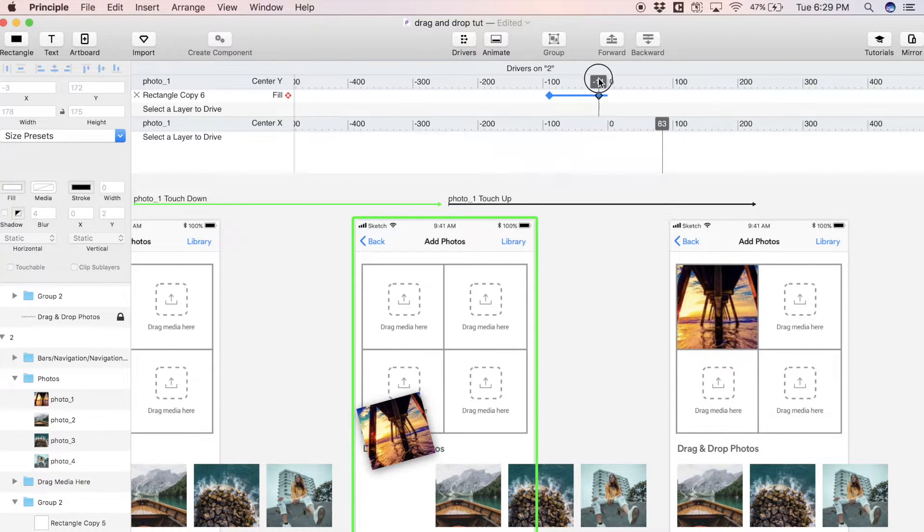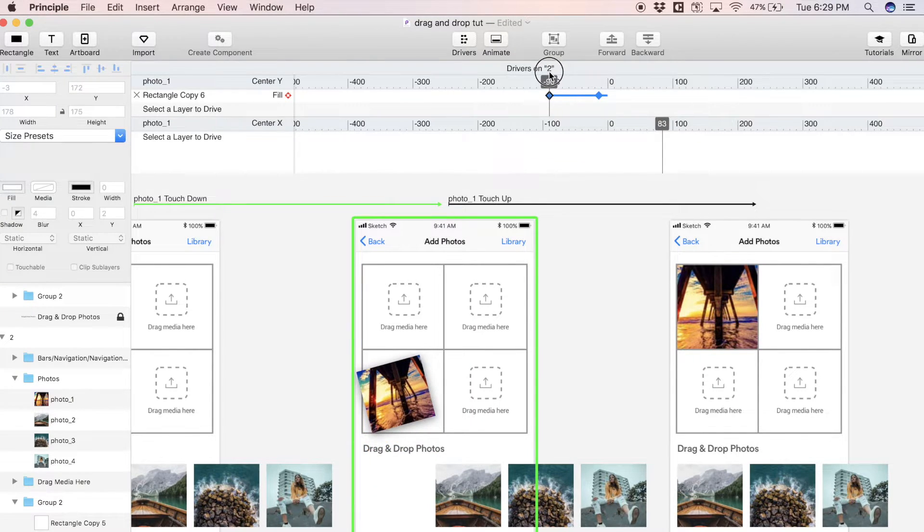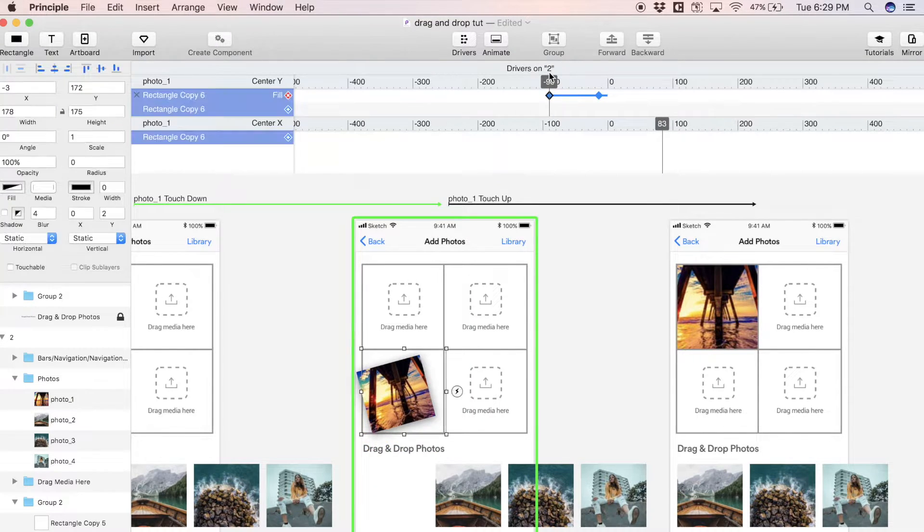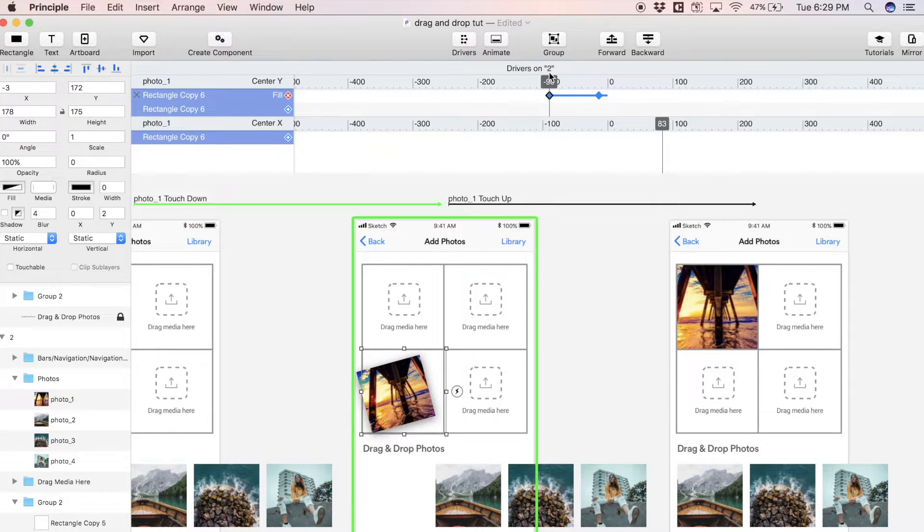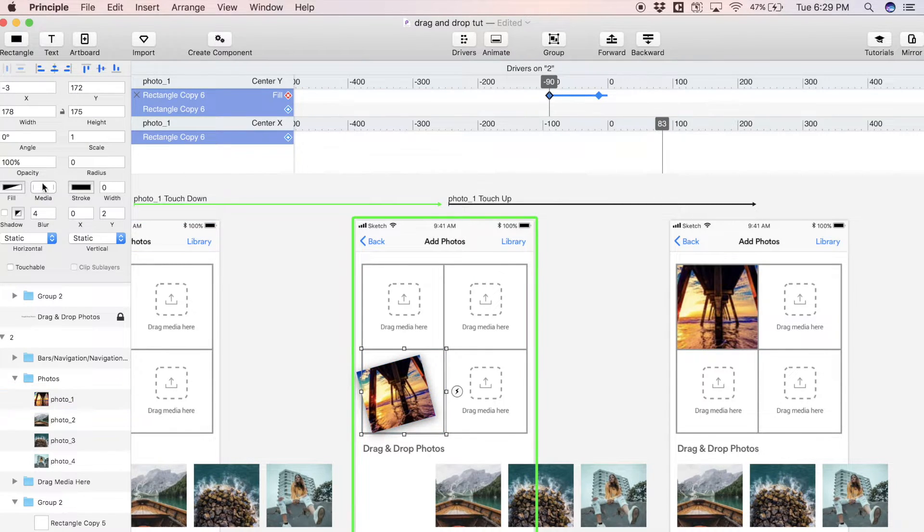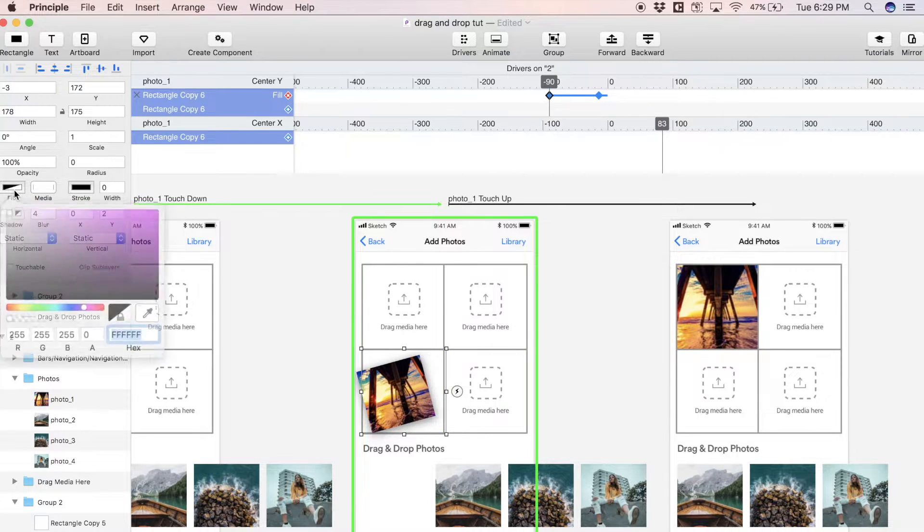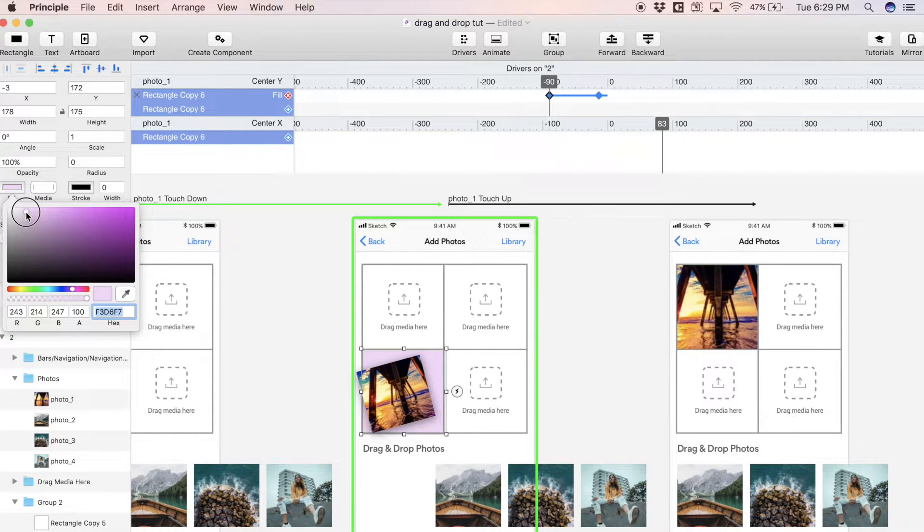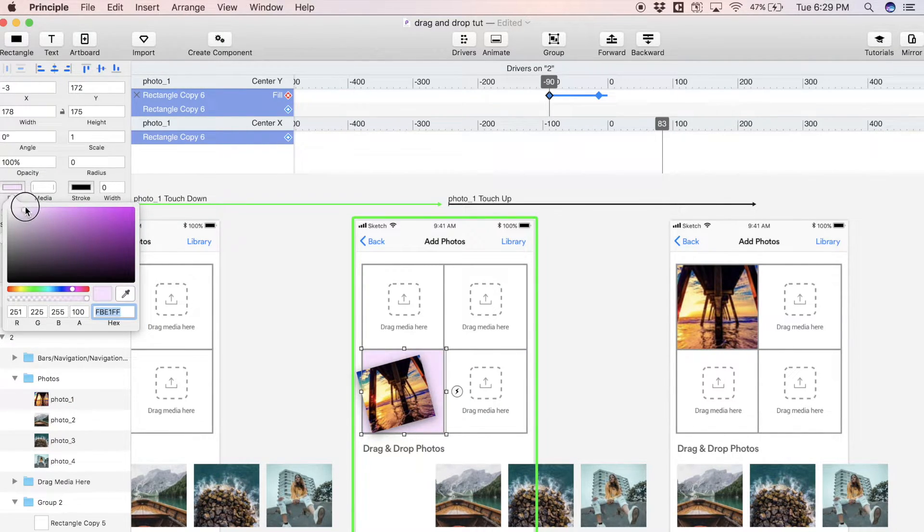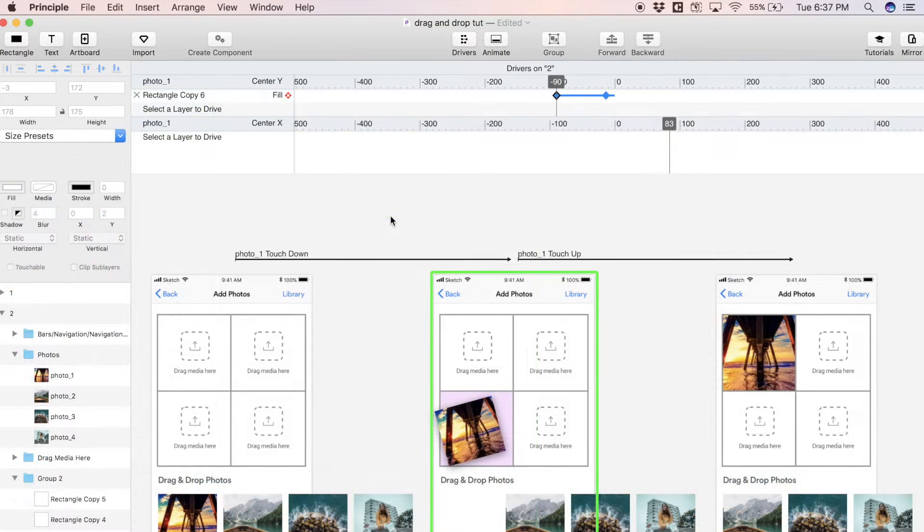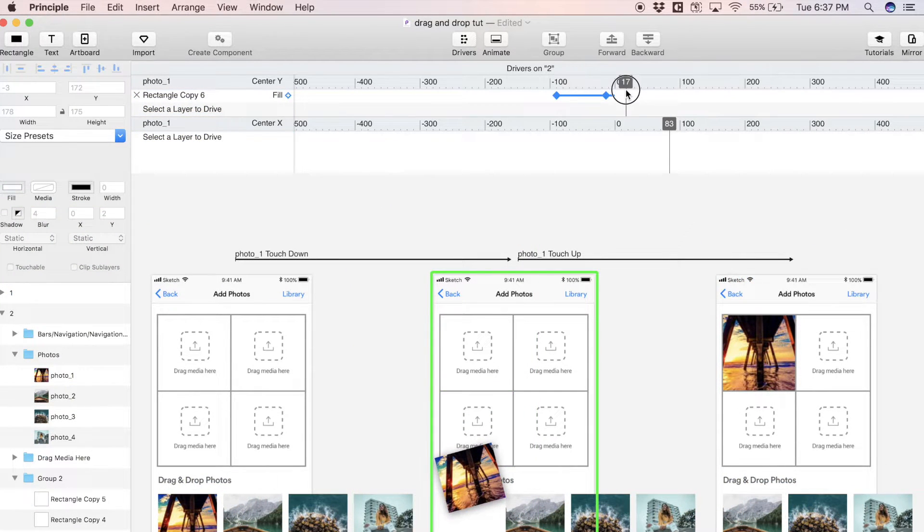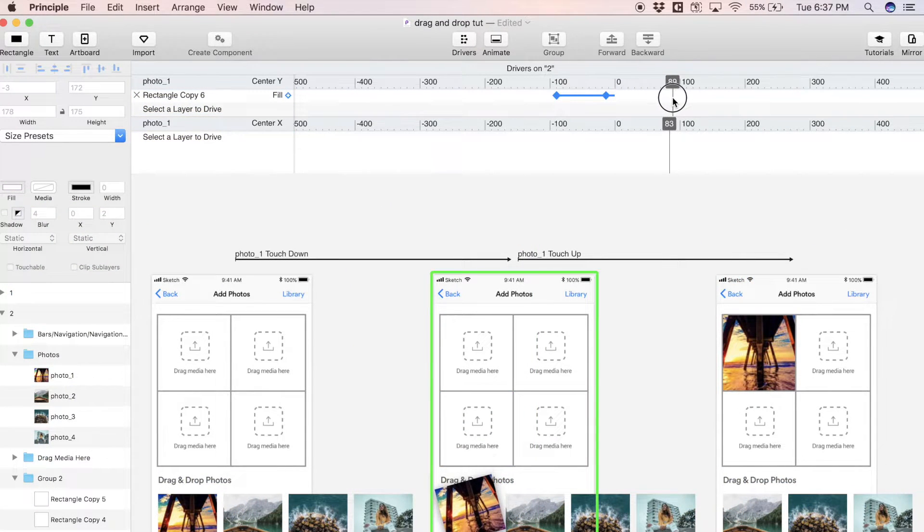Keyframes usually come in pairs. What this is saying is over this distance from this keyframe to this keyframe, that rectangle is going to fill up a certain color. With this rectangle copy 6 selected, we can come over here to where it says fill and let's just make this like a light purple color.